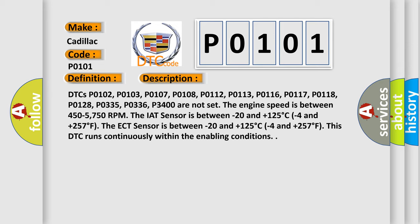DTCs P0102, P0103, P0107, P0108, P0112, P0113, P0116, P0117, P0118, P0128, P0335, P0336, P3400 are not set. The engine speed is between 450 and 5750 RPM. The IAT sensor is between minus 20 and plus 125 degrees Celsius (minus 4 and plus 257 degrees Fahrenheit).